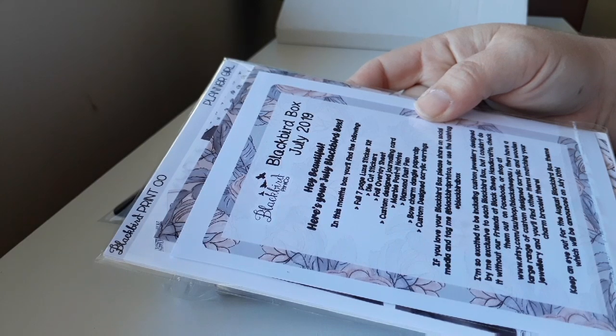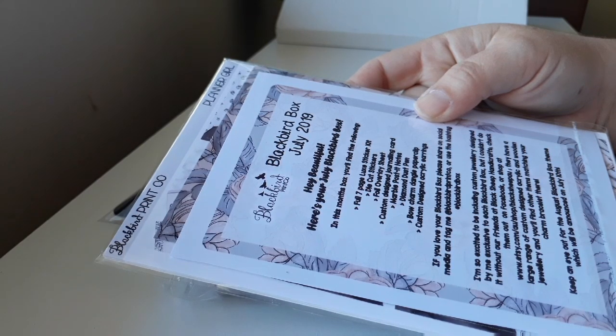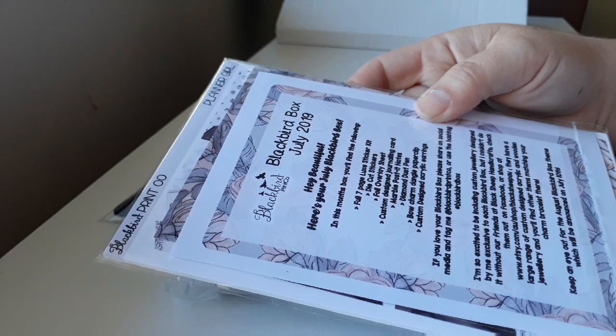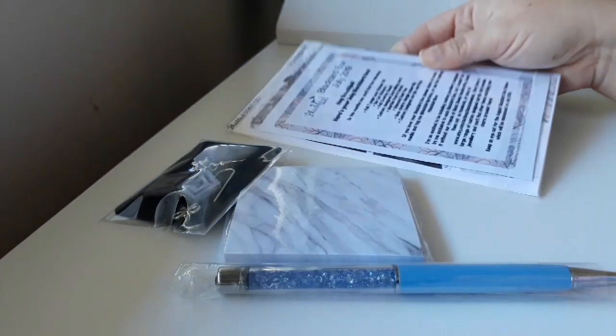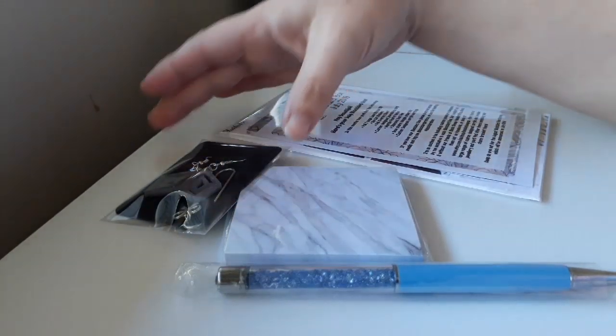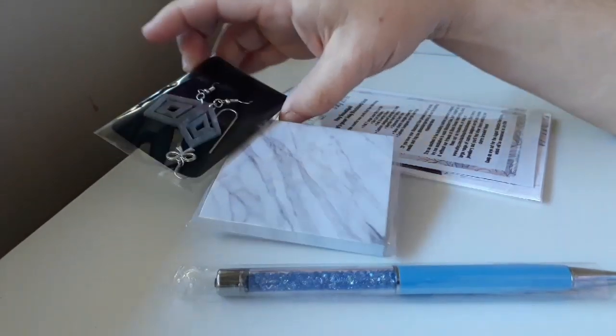This theme is planner, or planner girl, I can't recall which one.